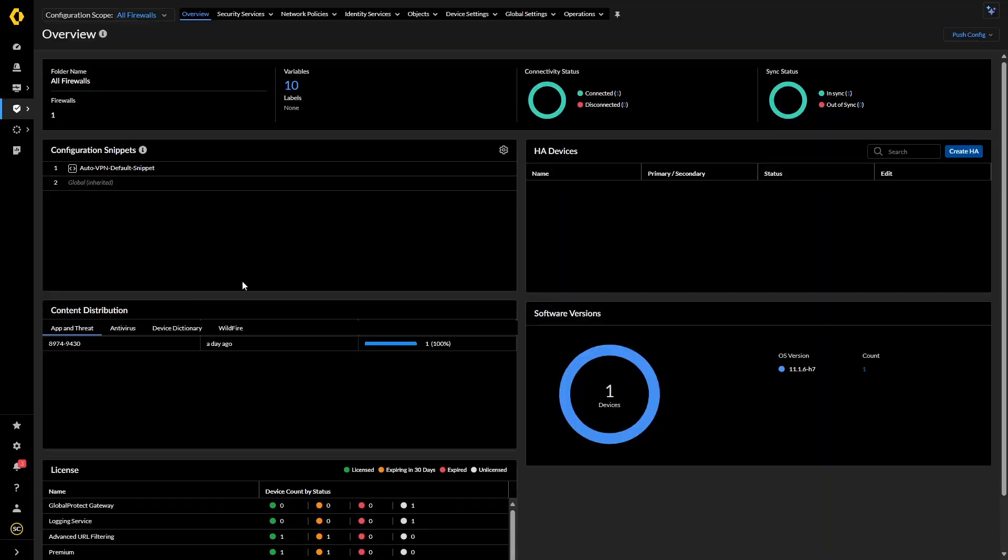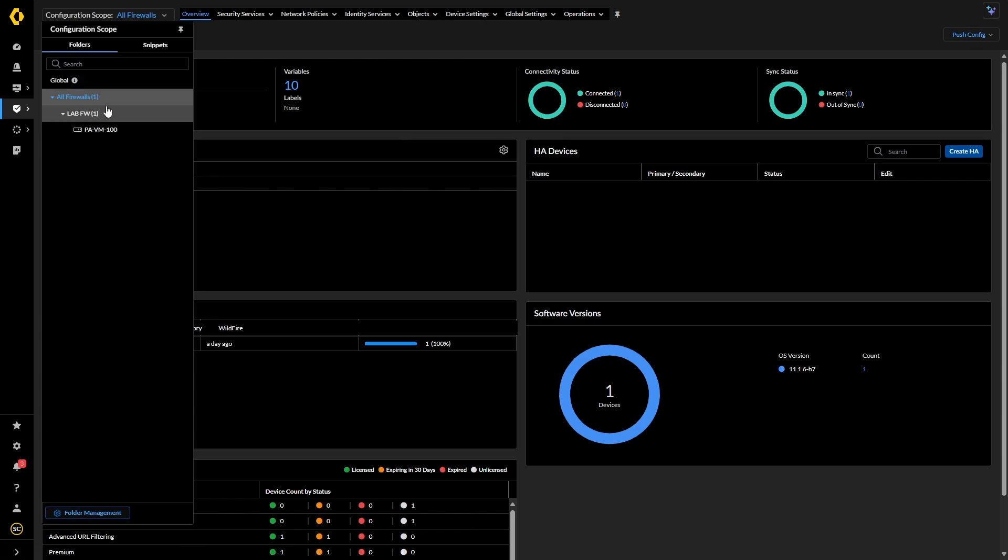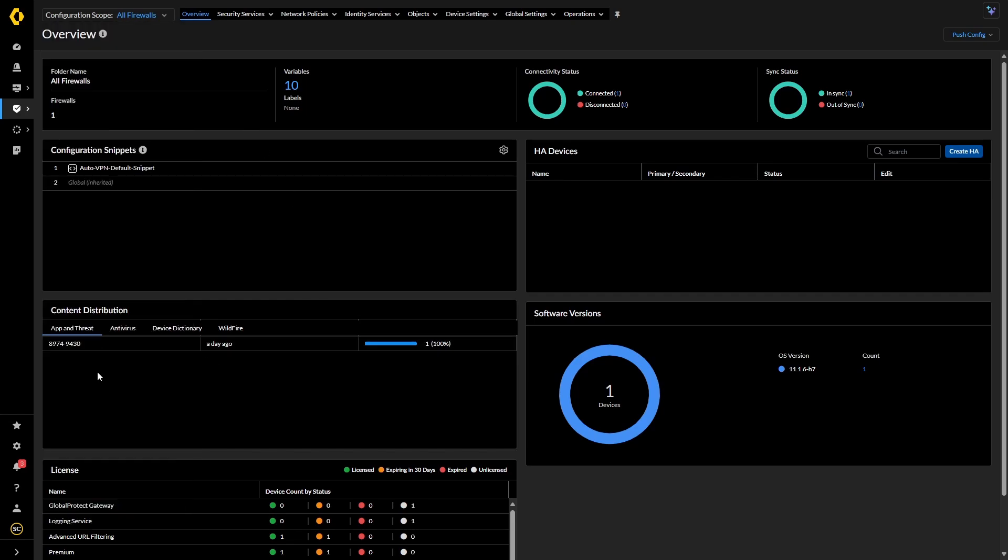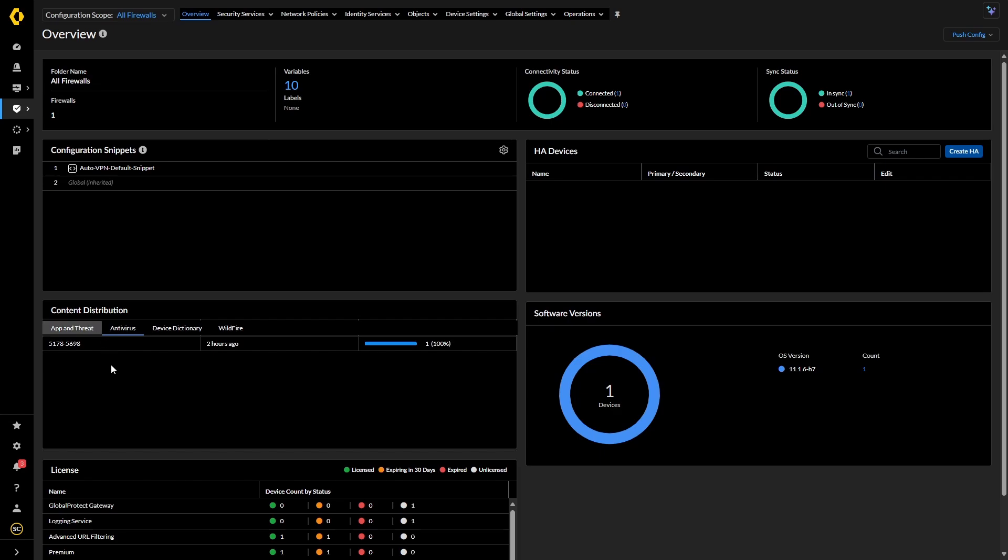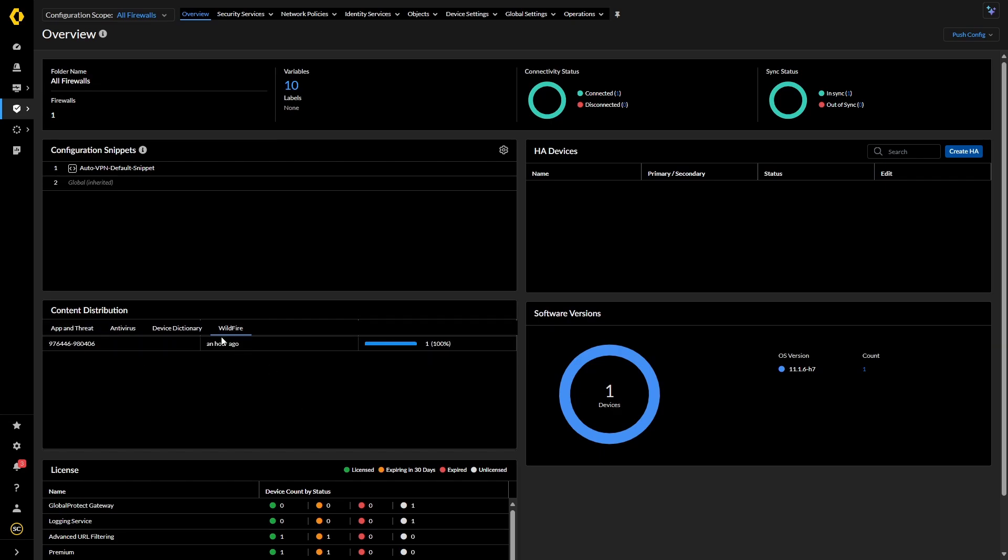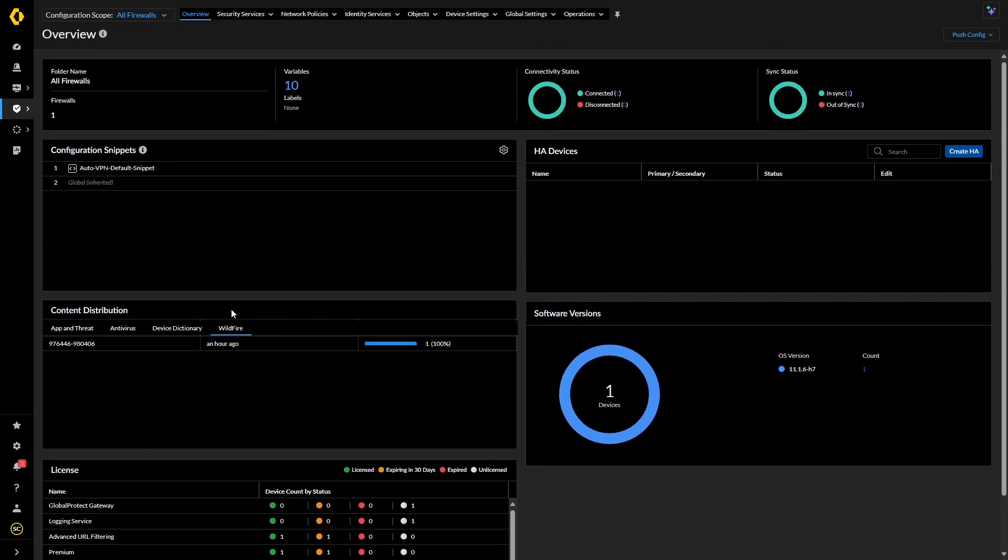So now on our SCM instance, looking at all firewalls, again, we've got the configuration scopes, you've got global, and then all firewalls, which will contain everything underneath it, a bit like the device groups. And then we have our firewall there. We can also see as well that we've got our content distribution here, so we can see our app and threat versions, antivirus versions, two hours ago was last updated, the last day ago, wildfire, so on. So it's all there, you can see there, and then we've got our licenses at the bottom. But what we're specifically going to be looking at is the vulnerability profiles, as we said before, and how they differ slightly from the normal.